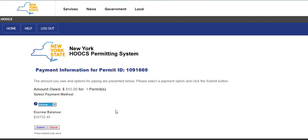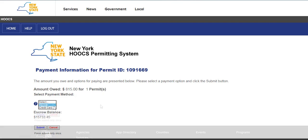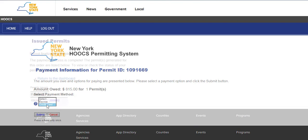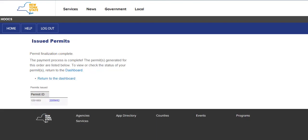If escrow is selected, the payment will be immediately processed. If credit card is selected, you will be redirected from Hooks to the credit card processor site. Please note that while a credit card payment is processing, do not use the Forward or Back buttons on your browser. Once the payment is complete, the confirmation page will allow you to click the Return to Dashboard link to return to Hooks. If paying by escrow, the Issued Permits screen will be displayed.